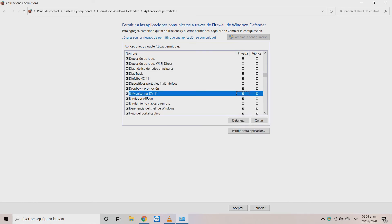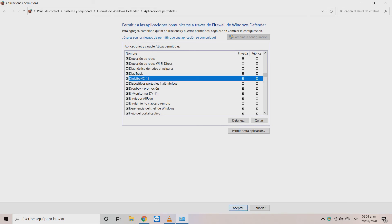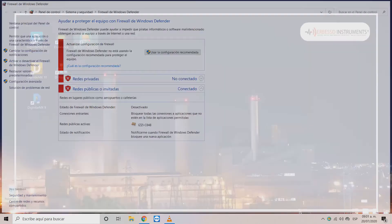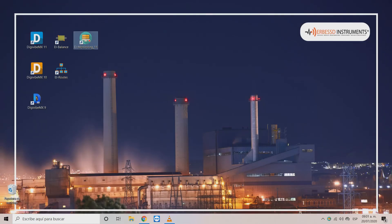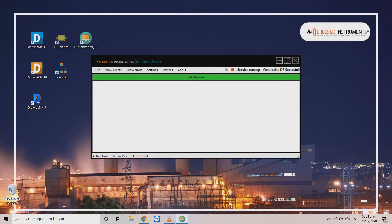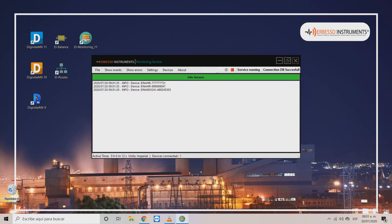Don't forget to give public and private access for both programs. Click OK and close the firewall window and start the EI monitoring service. Now you can see that the Gateway and our Phantom devices are being recognized almost immediately.